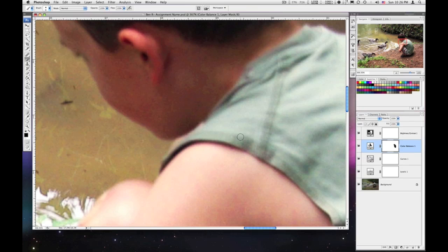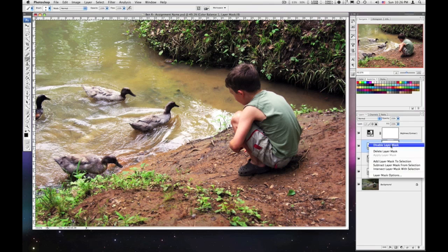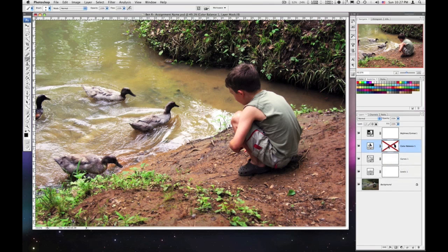Bring that green back in there. Zoom back out. I like the green in his shirt that way — much better. If I right-click on the layer mask and disable it, you can see what it is with color balance applied versus without. Subtle difference, but it can be very effective in some areas. So: adjustment layers and layer masks — totally non-destructive. I can change this at any time. That's the beauty of using adjustment layers and layer masks.